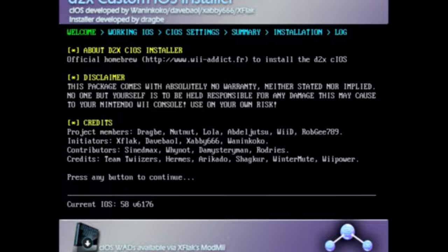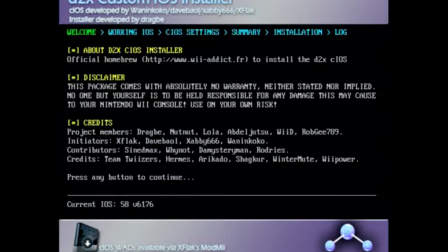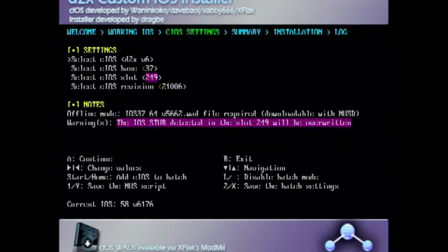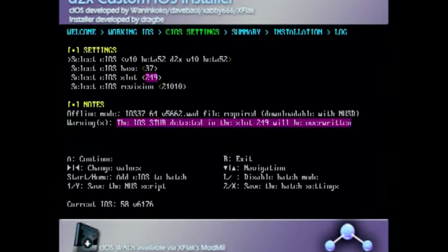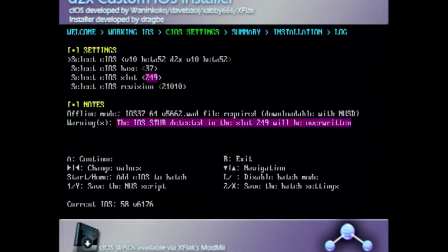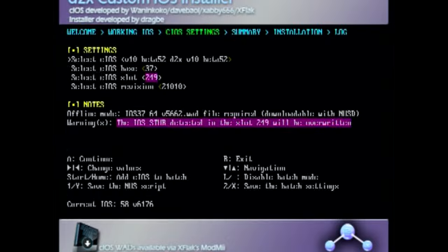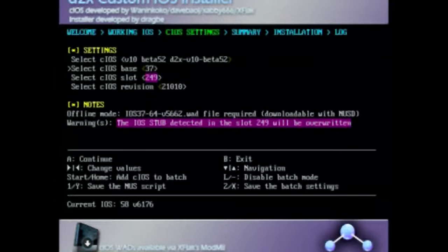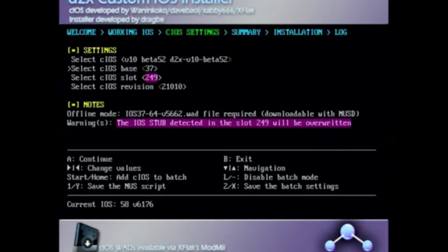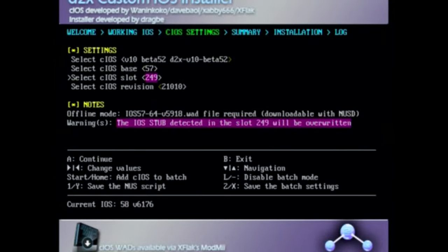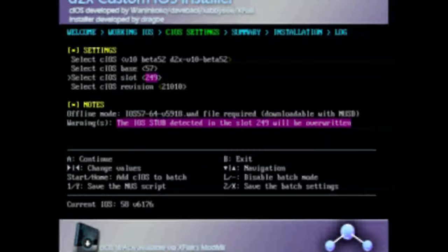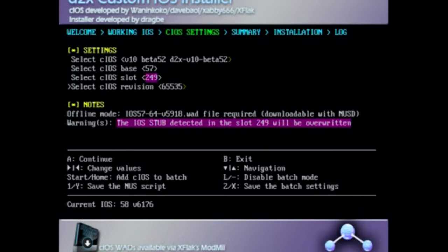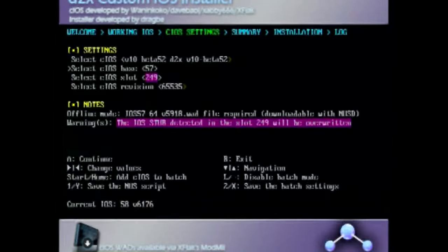It's loaded up, we're just gonna press A to continue. It's not totally responsive, takes a minute or two. So now once we're in this page, control it with the d-pad. You're gonna go to the first slot and gonna go right on the d-pad all the way until you get to the v10 beta 52, d2x v10 beta 52. Now go down, you're gonna select the cIOS base and it's gonna be 57, and it's gonna be slot 249. The bottom one needs to be 65535 in order for this to work.